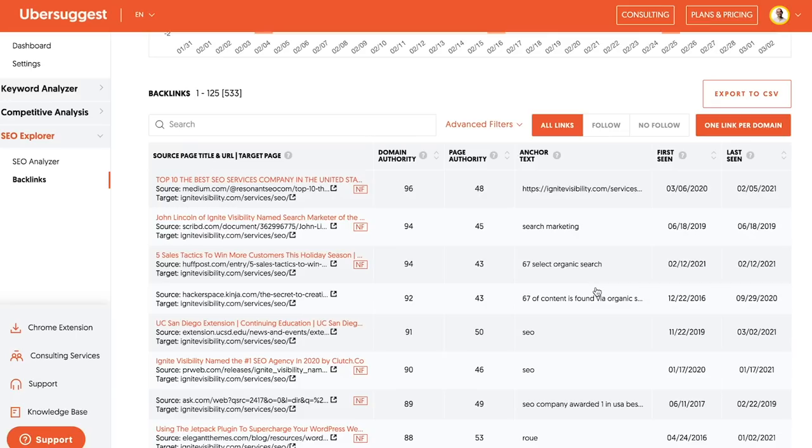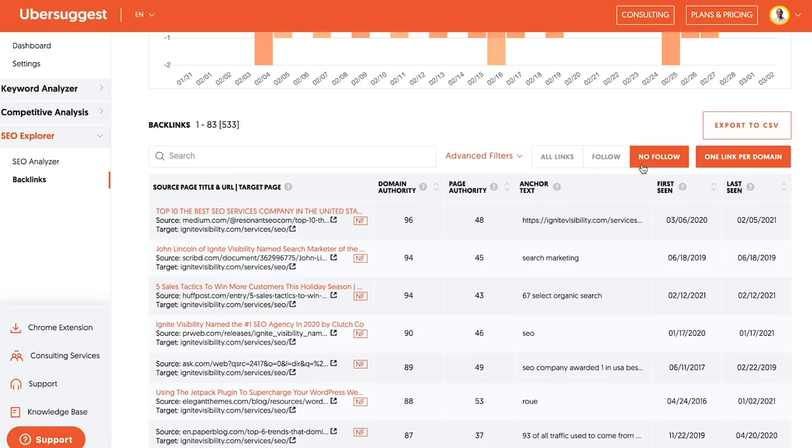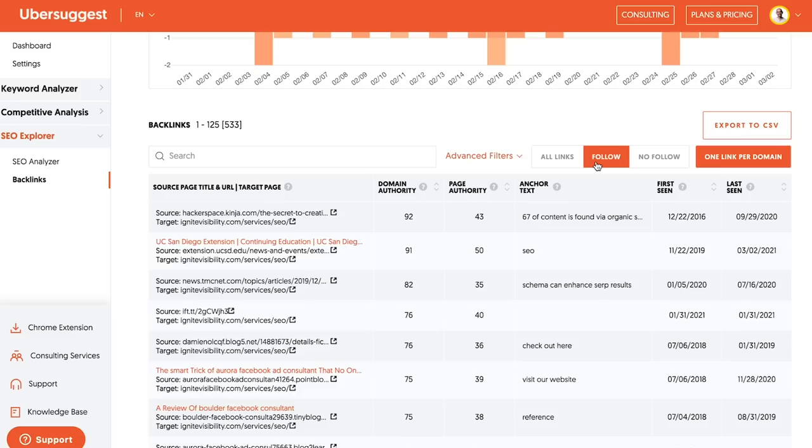And I filter the links. The first filter I do is it shows all links, I click on follow. Because any link that is a nofollow, and I'm going to show you it here, these links don't really pass juice compared to the ones that are more so follow. I also have highlighted here one link per domain.